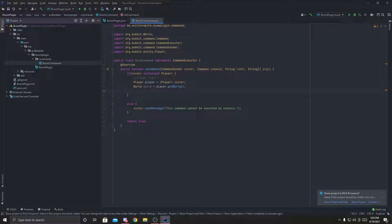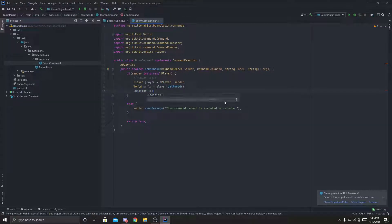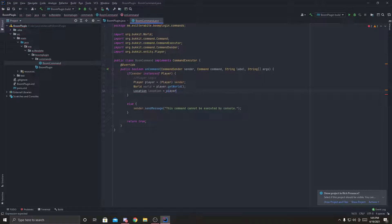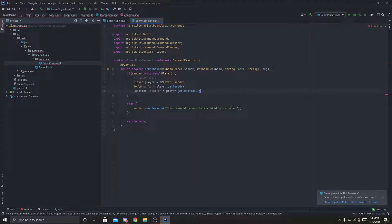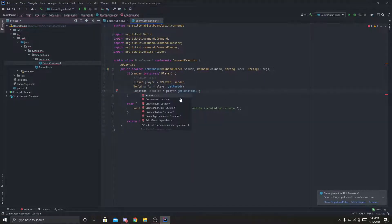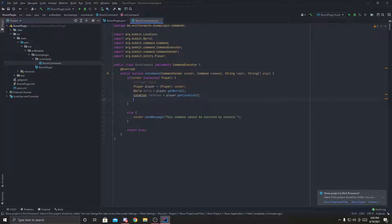Now in order to spawn it, we also need a location of where the player is. So we're going to get a location equals player.get location. Easy. And then we're going to import location, which is org.bucket.location.